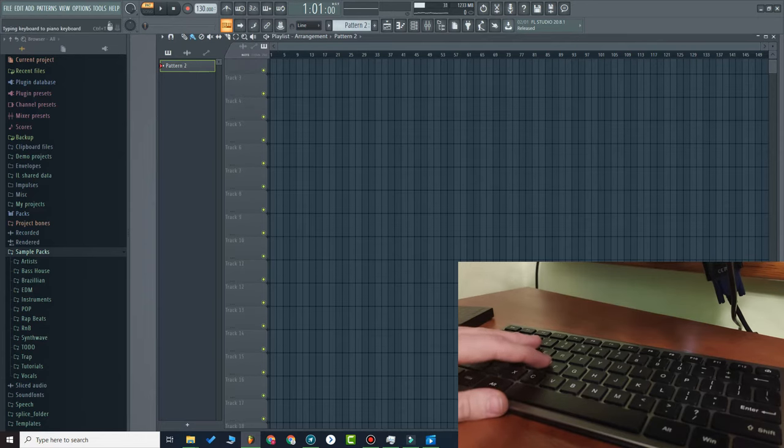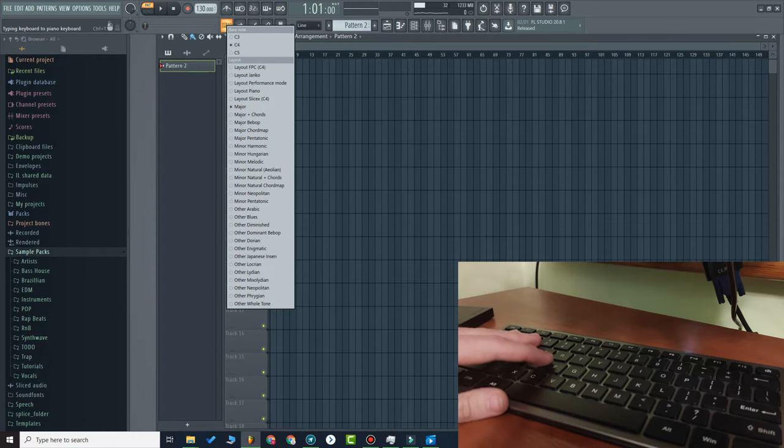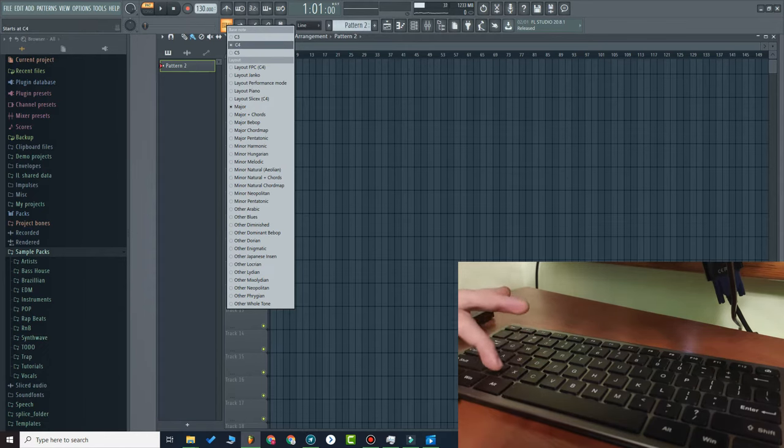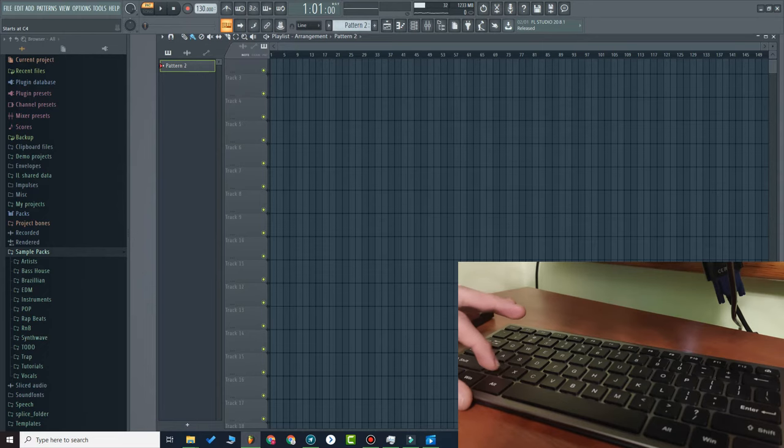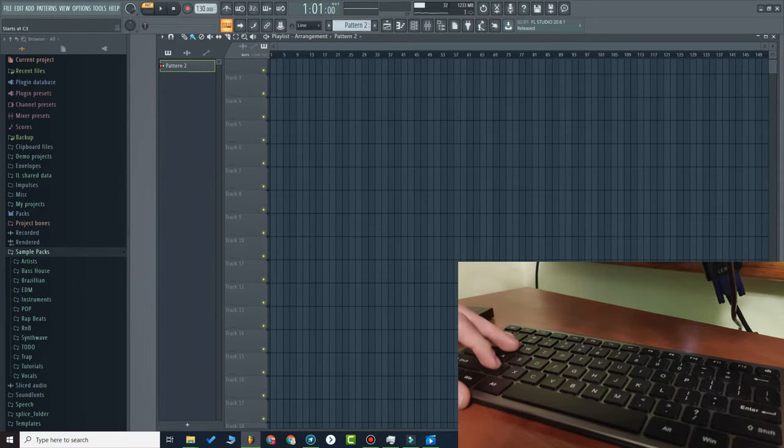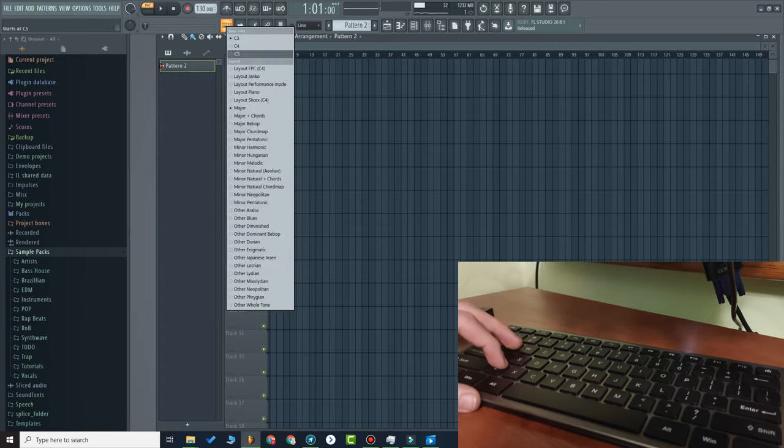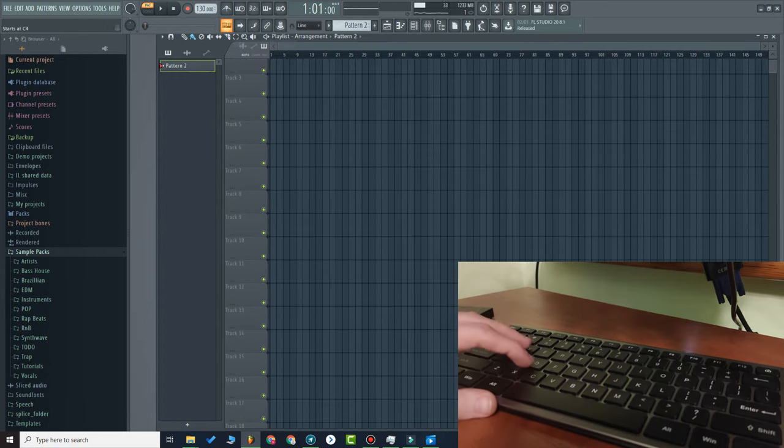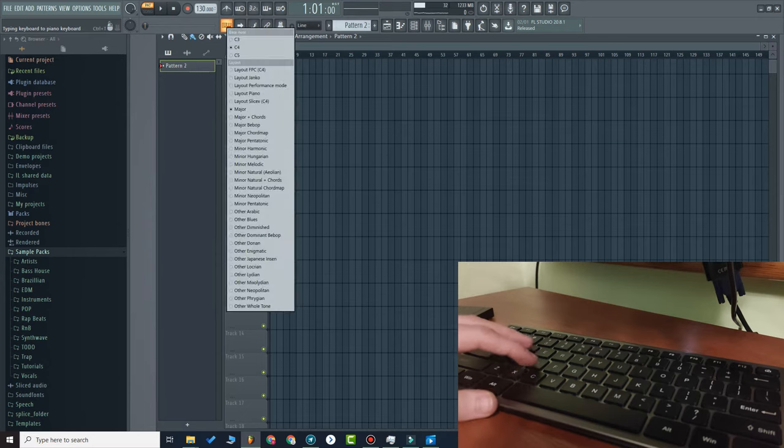First of all, you can select the bass note by right-clicking on this one. By default, when you press the Z button, it plays C4. But if you click C3 or C5, you can easily manage everything here. Furthermore, there are layouts.